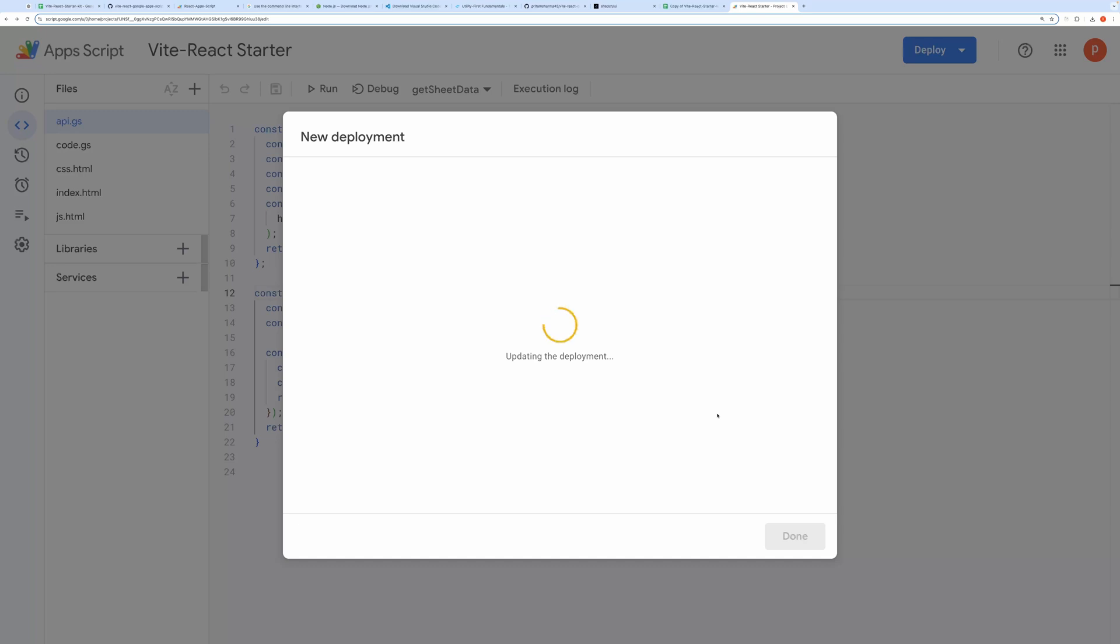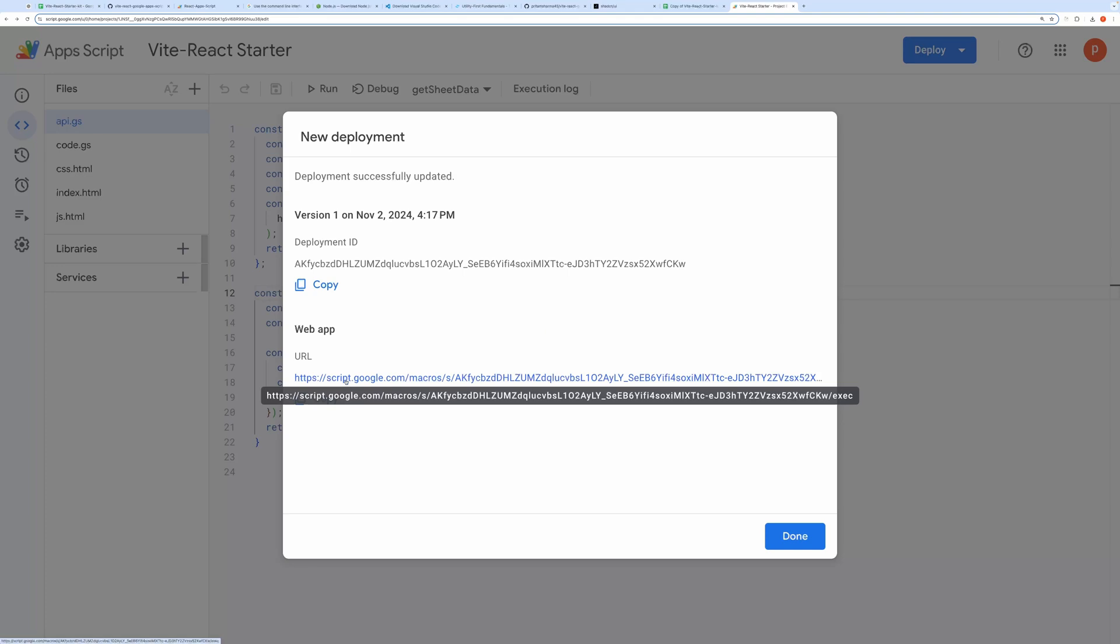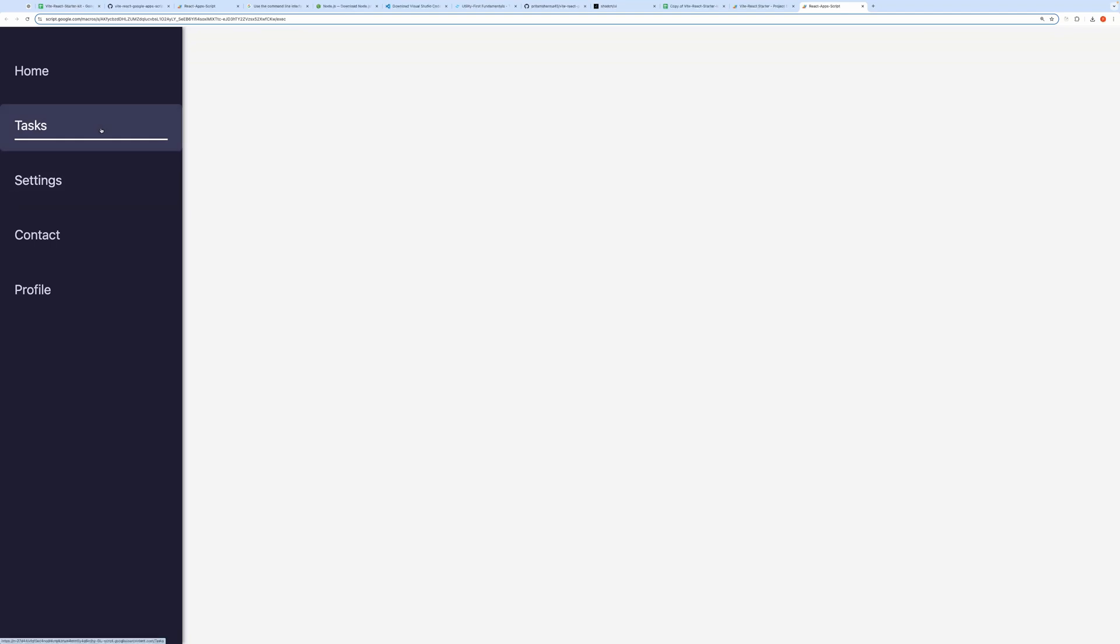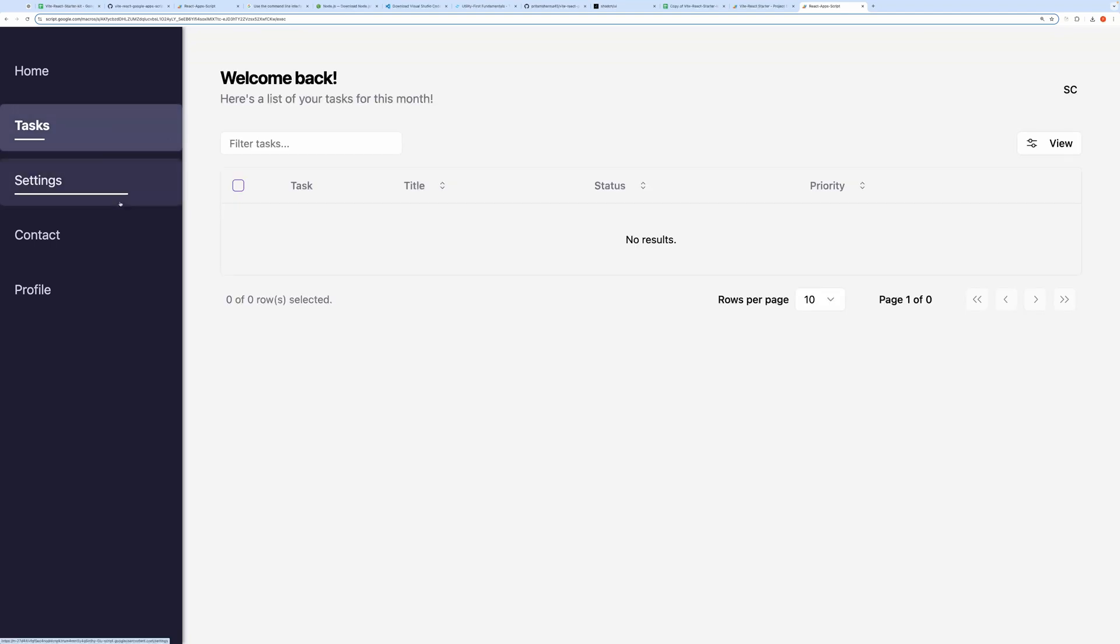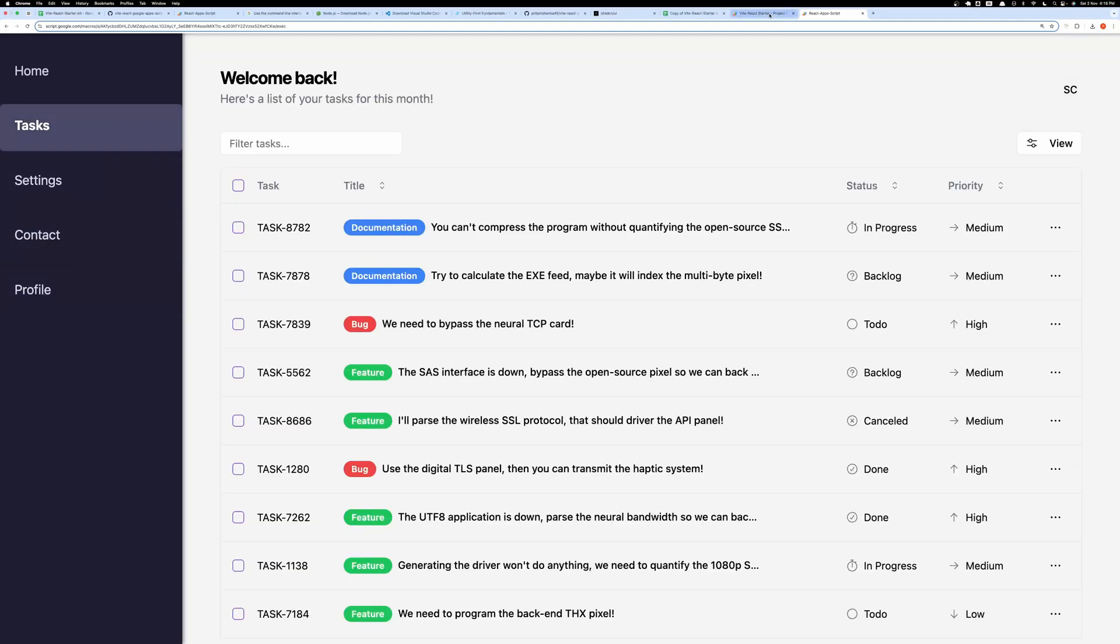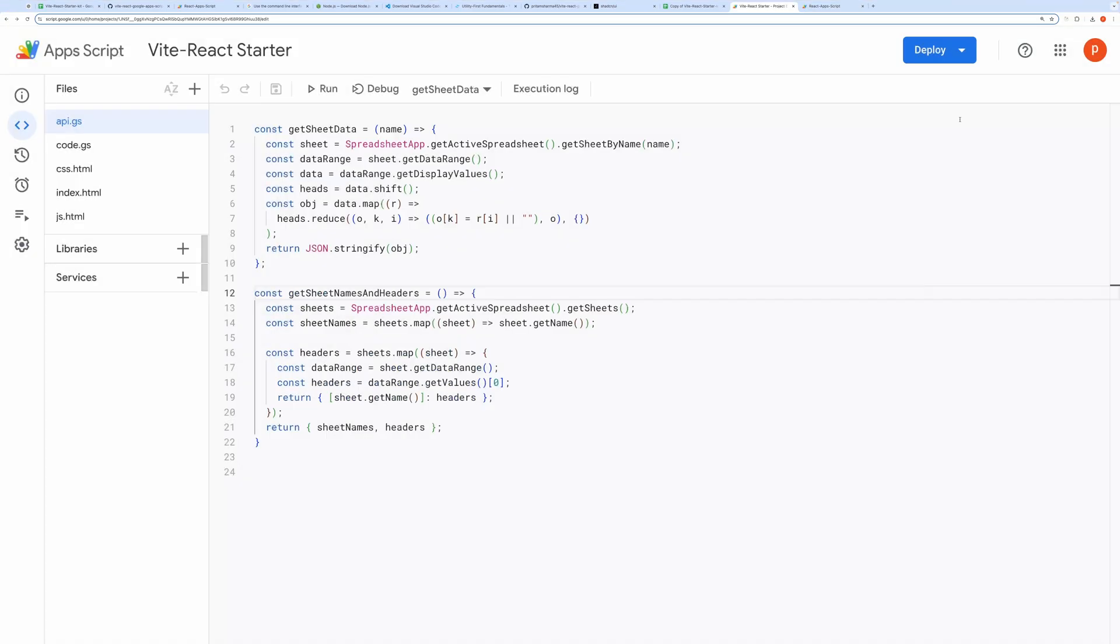Once deployment is complete, you'll receive a web app URL. Click on it to open your app in a new tab and you should see it up and running. Let me quickly get the dev URL. You can get that from Test Deployments. This URL will always point to the latest code.